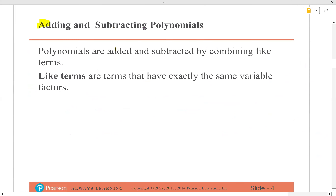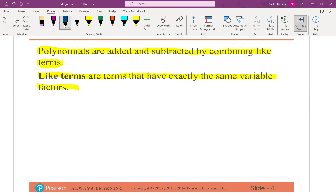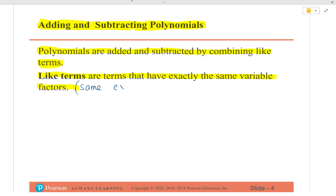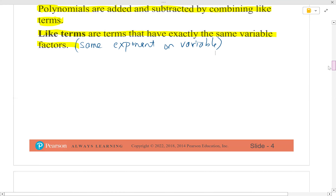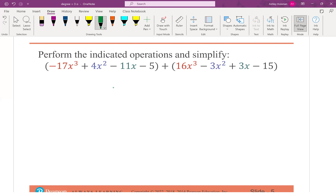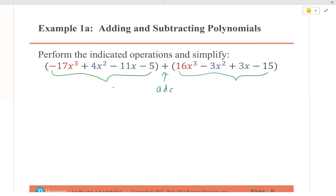Now, adding and subtracting polynomials. Once you get it down it's not difficult — it's just hard to remember what you can add and what you can't. Polynomials are added and subtracted by combining like terms. Like terms are terms that have exactly the same variable factors — they have to have the same exponent on their variable.